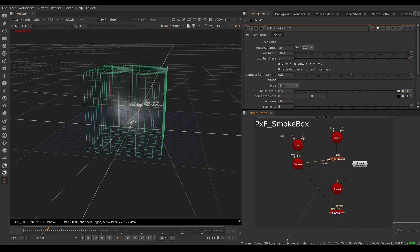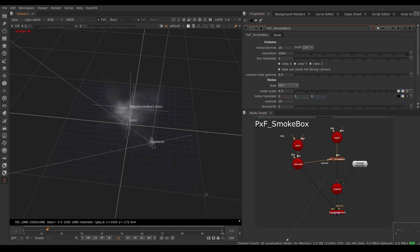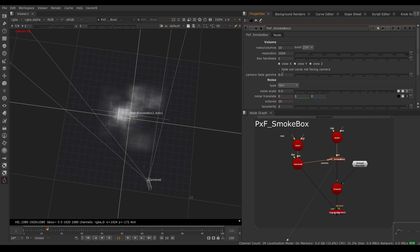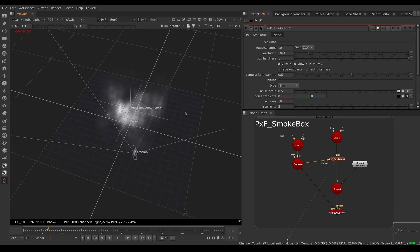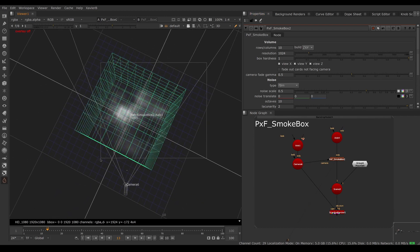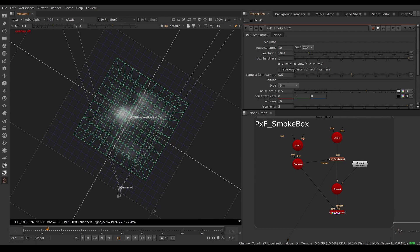Not only can you create cards in Z and X, but you can also do ZXY. If you need to see the smoke from the top you can turn the third stack on — now you have 30 cards: 10 in Z, 10 in X, and 10 in Y. The fade-out applies to all three stacks, so the camera could do full 360-degree orbits around the smoke. I don't need Y for this particular camera move, so I'll turn it off to render a bit quicker.